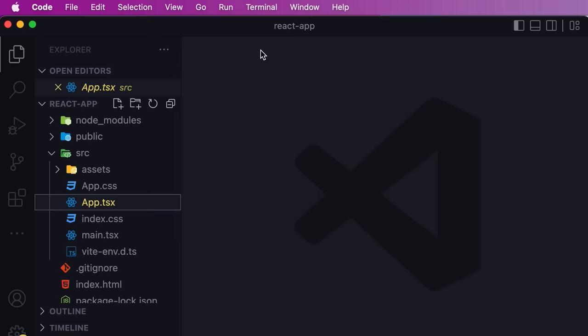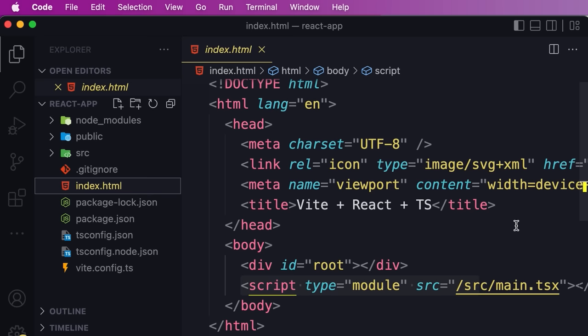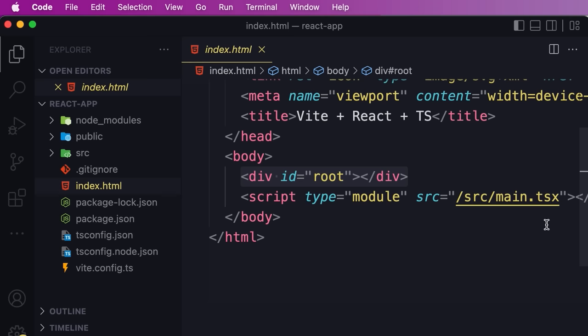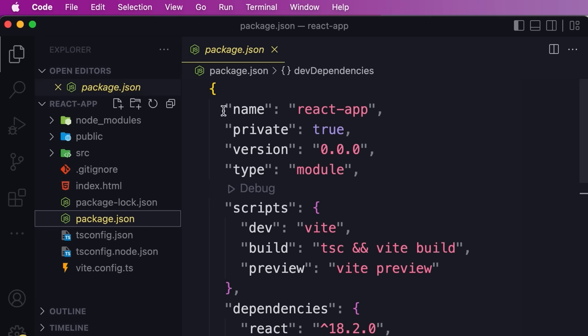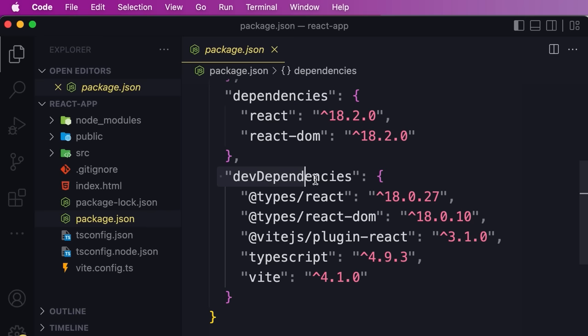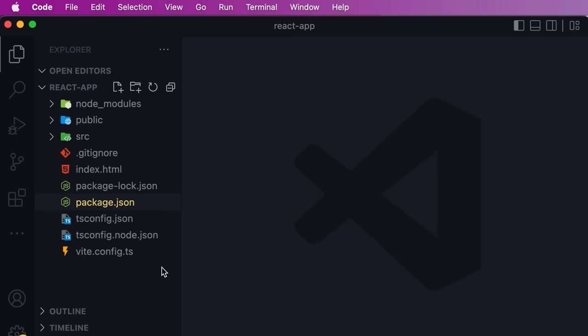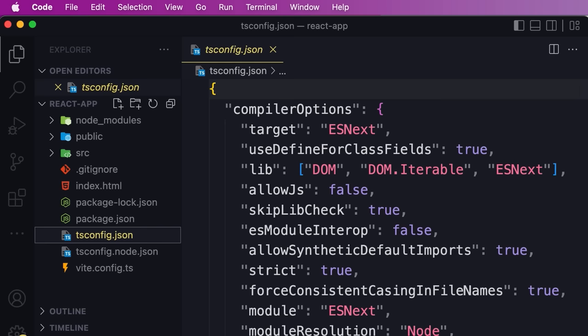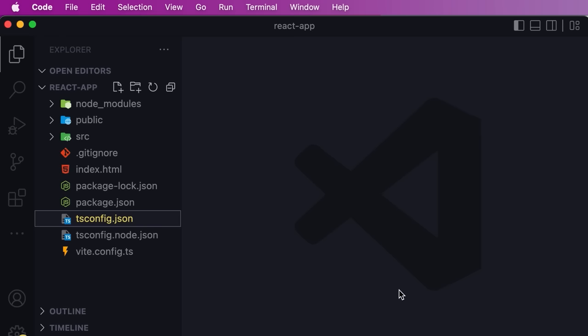Outside of the source folder, we have index.html which is a very basic HTML template with a div with the id of 'root' — that's the container for our application. Below that we have a script element referencing source/main.tsx, which is the entry point. We also have package.json with info about the project — name, version, scripts, and dependencies including React and React DOM version 18. We have a TypeScript configuration file for telling the TypeScript compiler how to compile our code to JavaScript, and finally a configuration file for Vite.